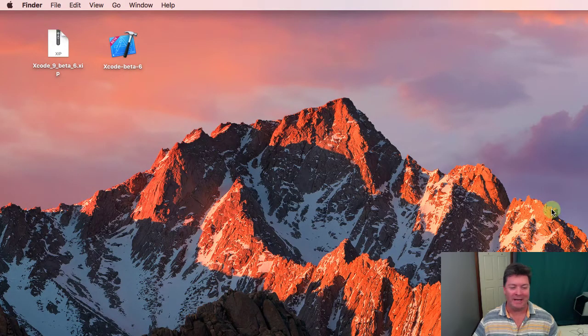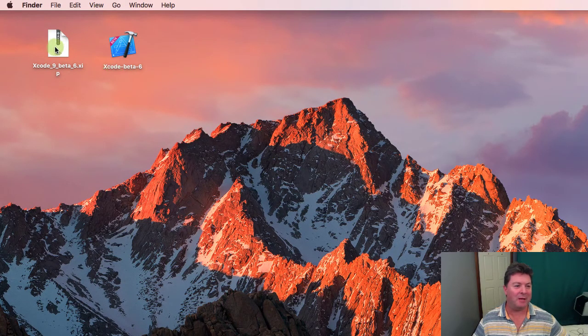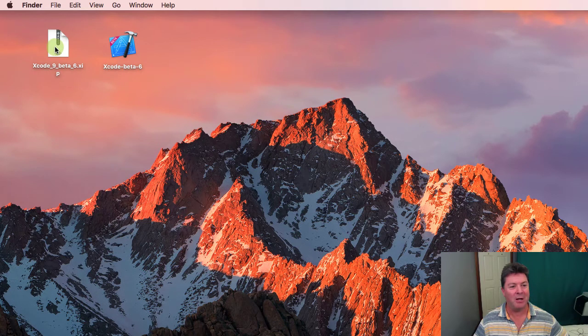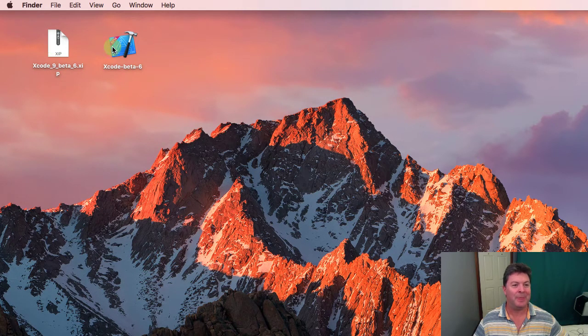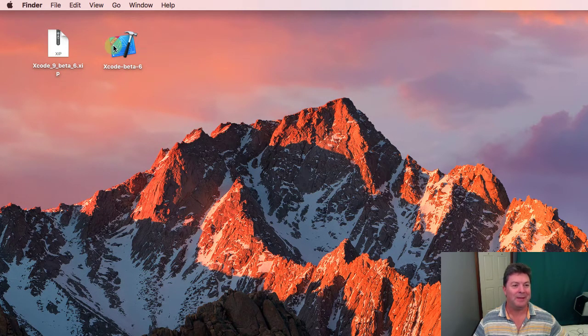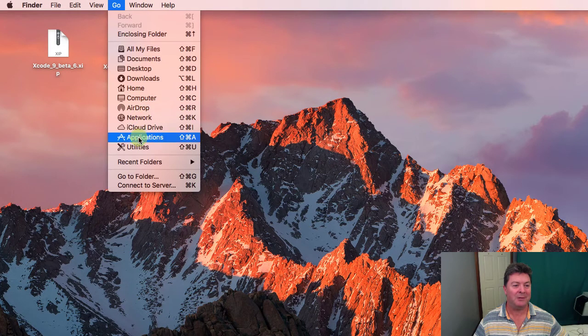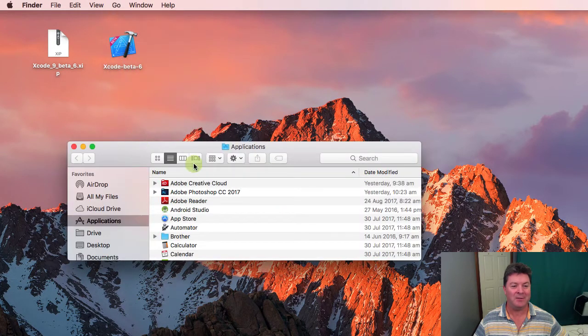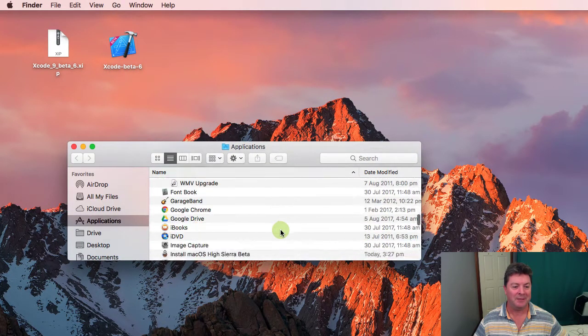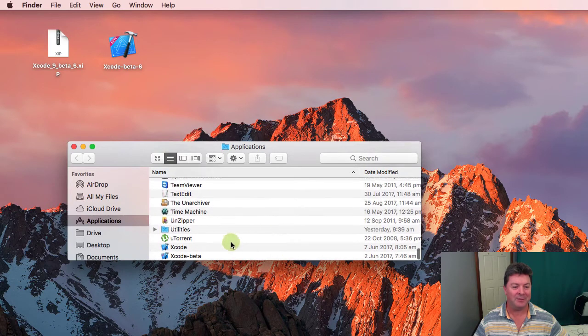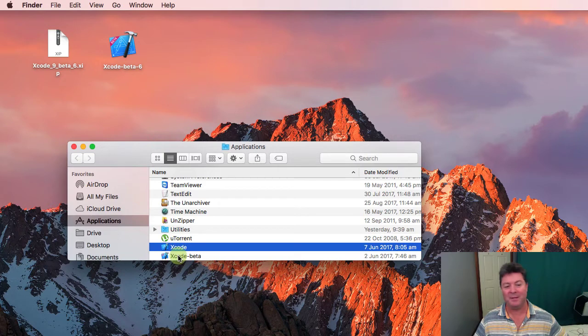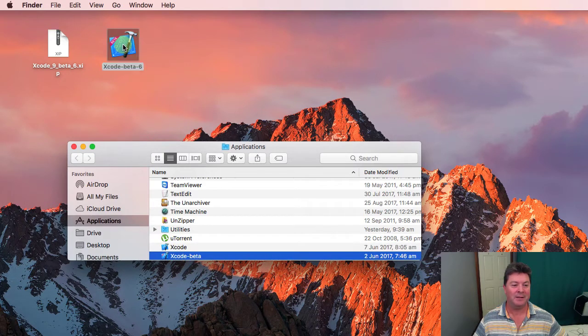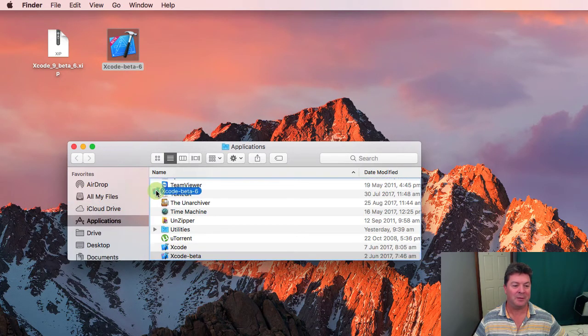Okay so now that we've downloaded the file we get this compressed file. We simply double click on it and it will create this package. We go to our applications menu. At the very bottom of that you'll see Xcode and this version here is 8.3.3. There's my previous beta and all I need to do is copy this down to applications and it creates another copy for me.